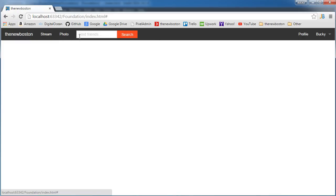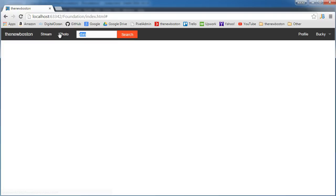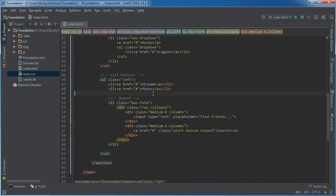So this entire search section is a new menu item. We broke it up into two different column sections — this one is eight columns wide and the one on the right is four columns wide. So if you want to search for 'Bucky', hit search and it'll search for Bucky.